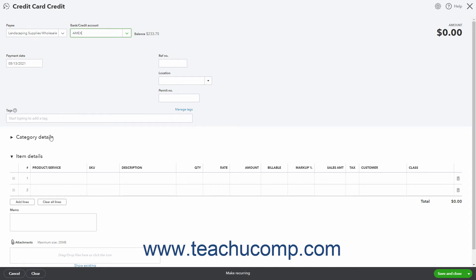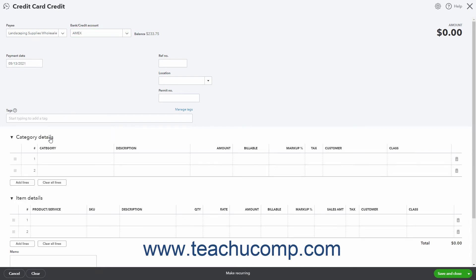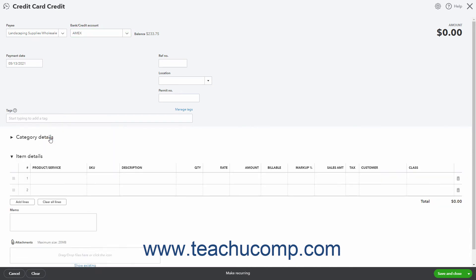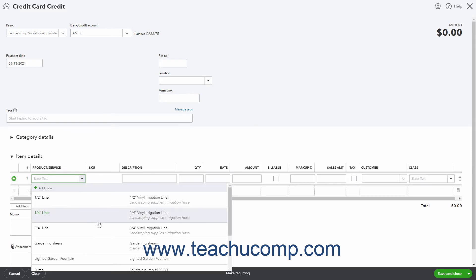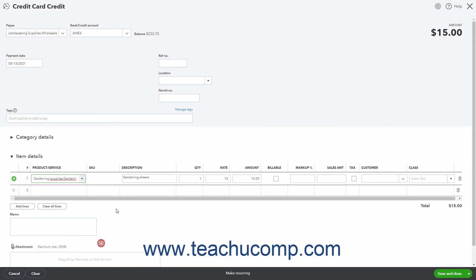Then enter the appropriate category details or item details depending for which account or items you are being credited. Make sure to enter the same account or item information as when you paid the original expense or paid the bill using the credit card to correctly reflect the credit to the related account or accounts.